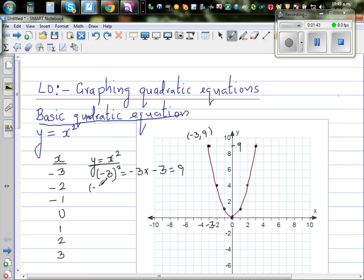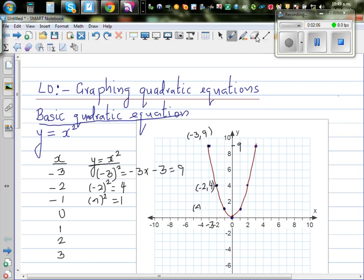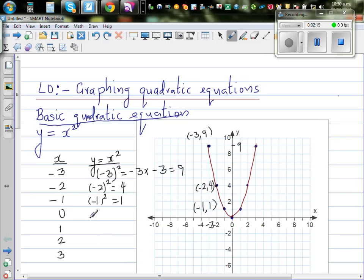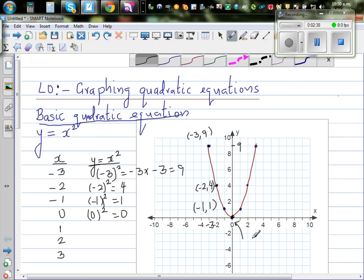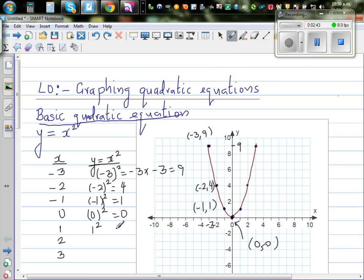When x is negative 2, it's negative 2 squared — negative 2 times negative 2 is 4 — so this point is negative 2 comma 4. When x is negative 1, it's negative 1 squared, which is 1, giving the point negative 1 comma 1. When x is 0, 0 squared is 0, so this point is 0 comma 0. Then 1 squared is 1, 2 squared is 4, and 3 squared is 9.